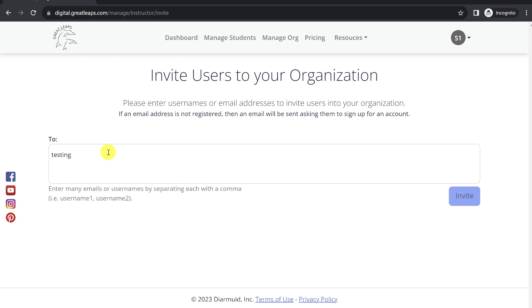When you finish typing the email or username, put in a comma and space, and you'll see it pop up as its own little tag there.